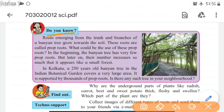Do you know? Roots emerging from the trunk and branches of a banyan tree grow towards the soil. These roots are called prop roots. What could be the use of these prop roots? In the beginning, the banyan tree has very few prop roots, but later on their numbers increase so much that it appears like a small forest. In Kolkata, a 250-year-old banyan tree in the Indian Botanical Garden covers a very large area. It is supported by thousands of prop roots. Is there any such tree in your neighborhood?